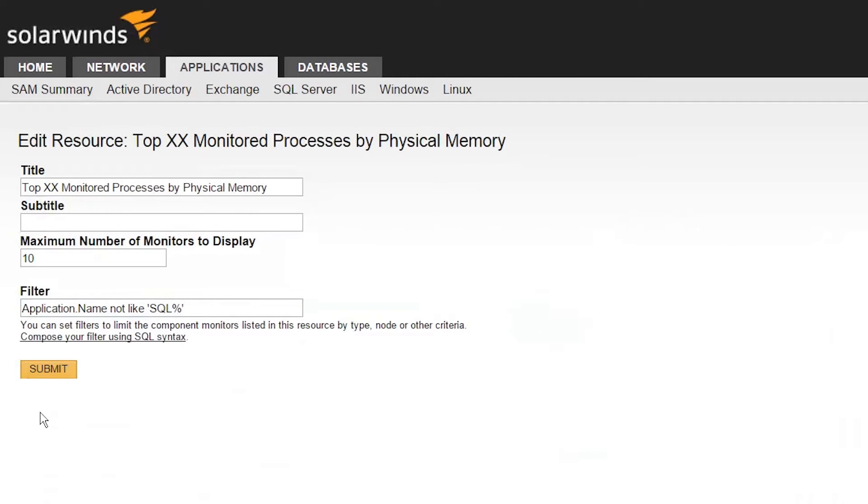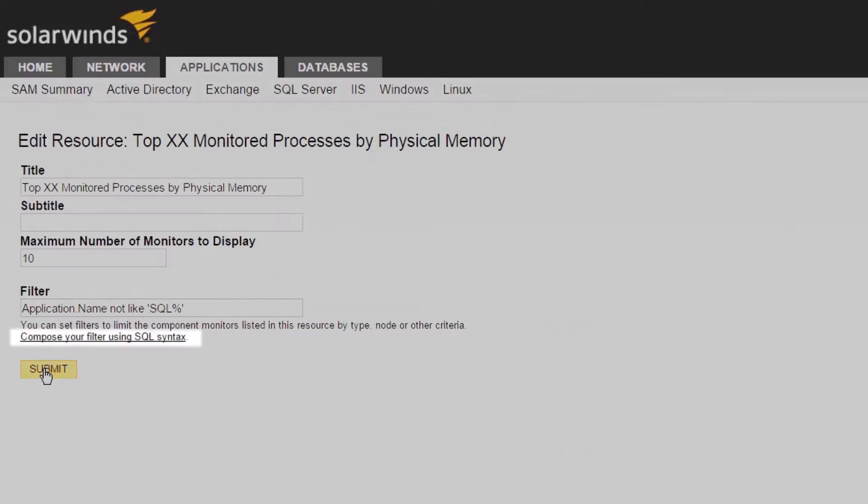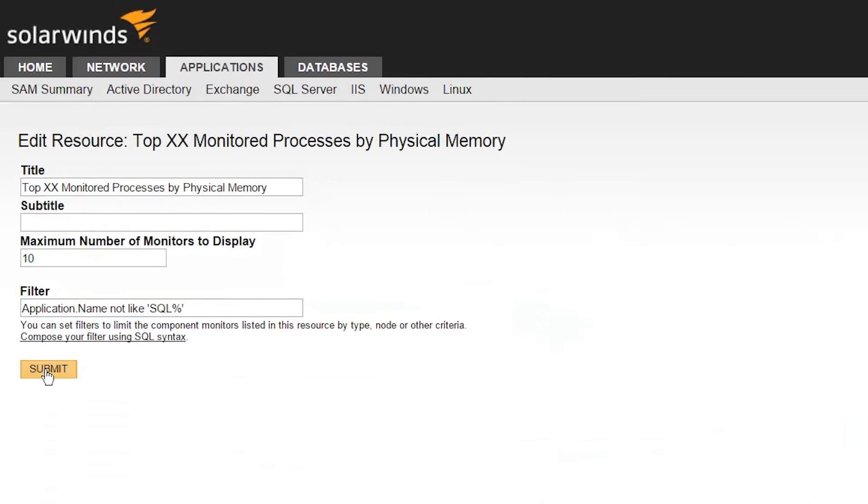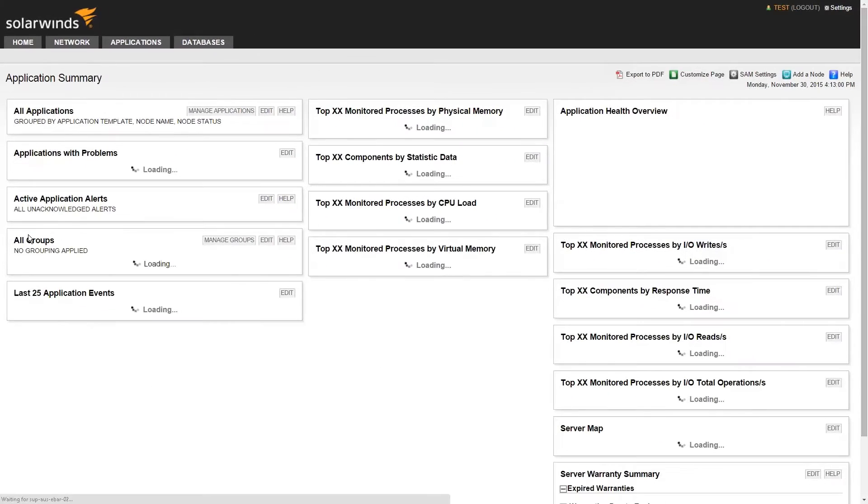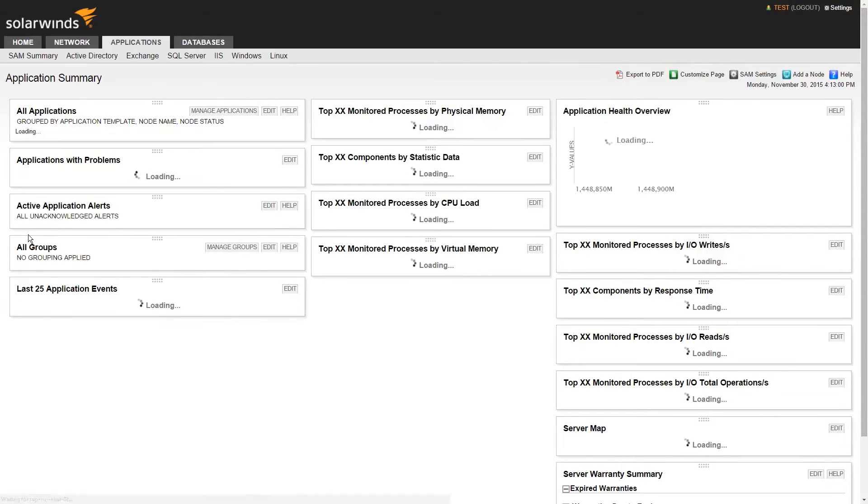If you're not sure about the SQL syntax to use, you'll find a range of help available from this link. Click Submit and your resource will save the customization.